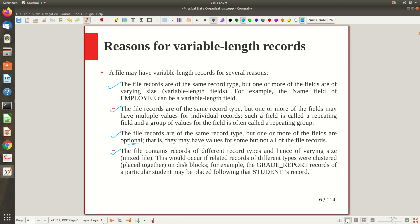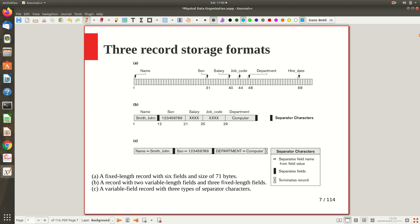Another reason is when the file contains a combination of different record types. For example, if we have student records along with each student's grade report, some students may not have a grade report yet, and for higher-semester students the grade report size will vary. When you mix different information together, you generally can't expect the record to be a fixed length.